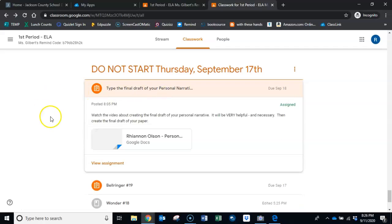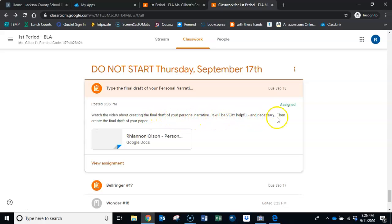When you click on that it says watch the video that's what you're doing right now about creating the final draft of your personal narrative. It will be very helpful and necessary and then you're going to create the final draft of your paper. I'm here now to show you how to create the final draft of your paper.